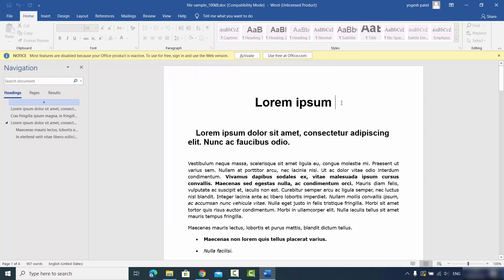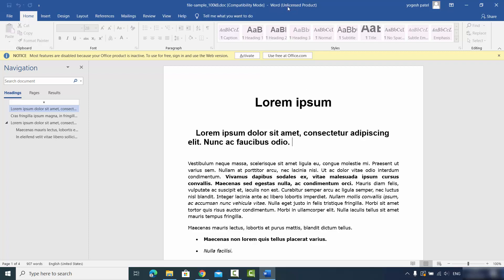Even after signing in with my Microsoft account, I still cannot edit this file. On Windows, if you don't have the official version of Office, you cannot edit the document — and you'll see at the top it says 'Unlicensed Product'. It also says 'Use free at office.com', and that's exactly what we are going to do.